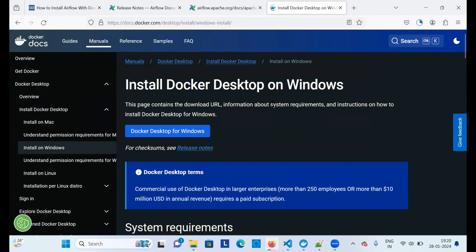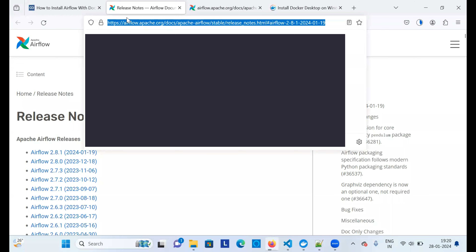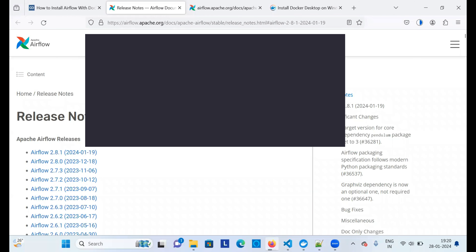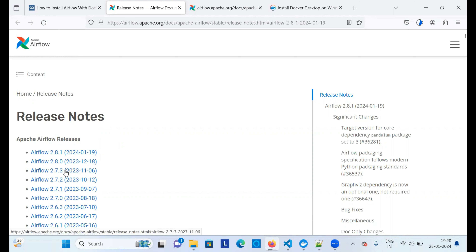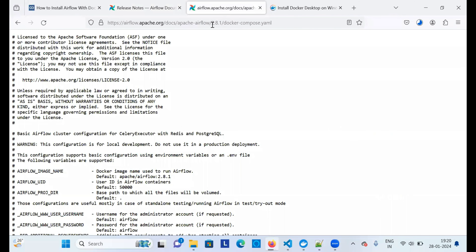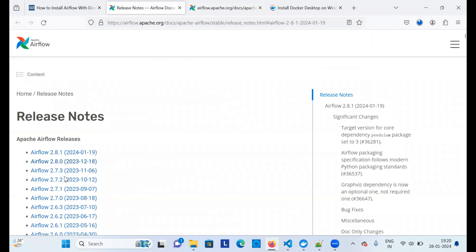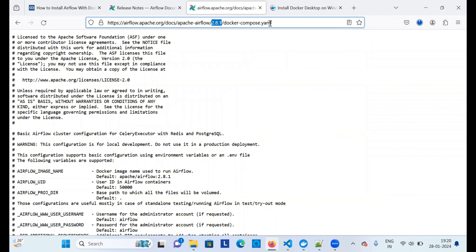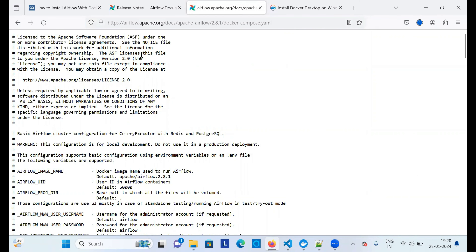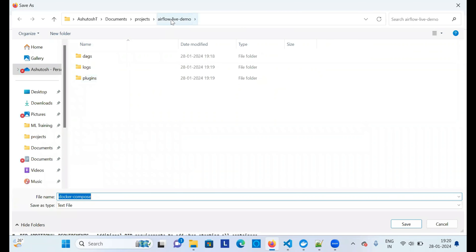Next, you need a Docker Compose file for Apache Airflow. I'll provide the link in the description. From that link you can see the latest releases of Apache Airflow. I'm going with the latest release, 2.8.1. You need to download the Docker Compose file for that version. By changing '2.8.1' in the URL to another version, you can target a specific release. I'm going with the latest Docker Compose file, so save it inside the same airflow folder.